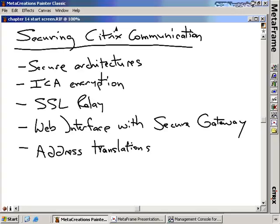Citrix is really no different from any of the other technologies in your environment — security is very important. And arguably, with Citrix it's actually more important because in a lot of cases your Citrix infrastructures are fronted to the Internet. If your Citrix infrastructure has Internet access so people in the outside world can connect in, you want to make sure that it's secured appropriately.